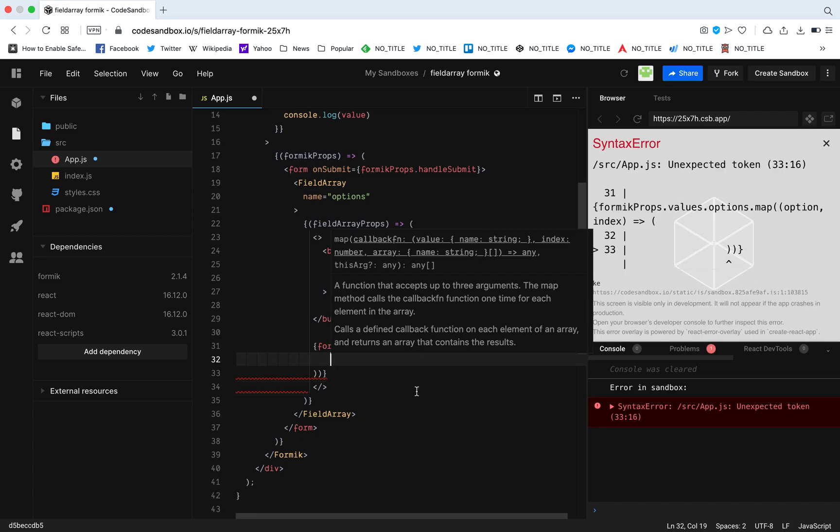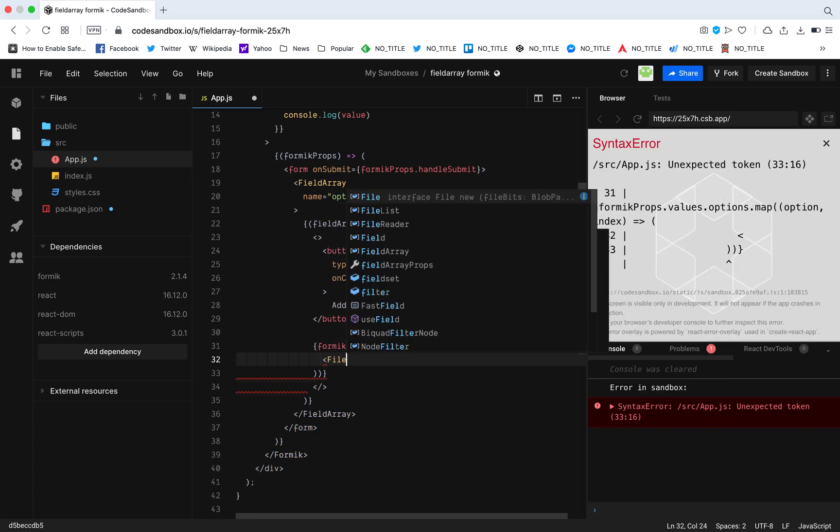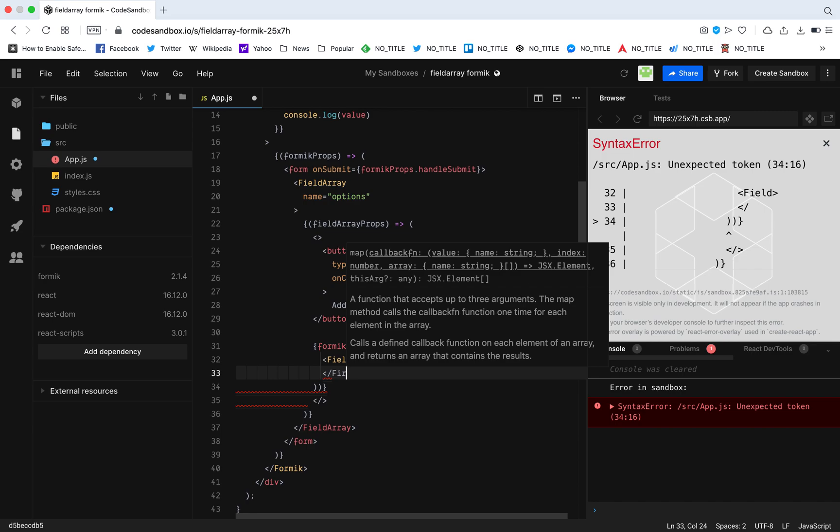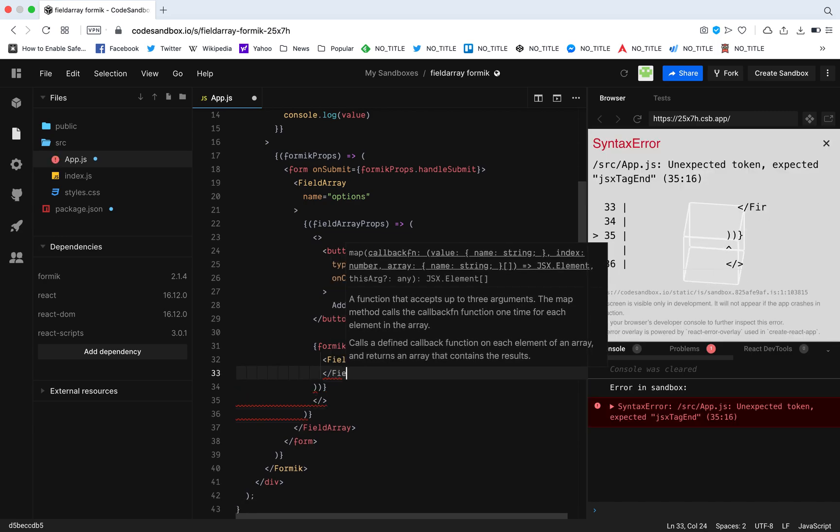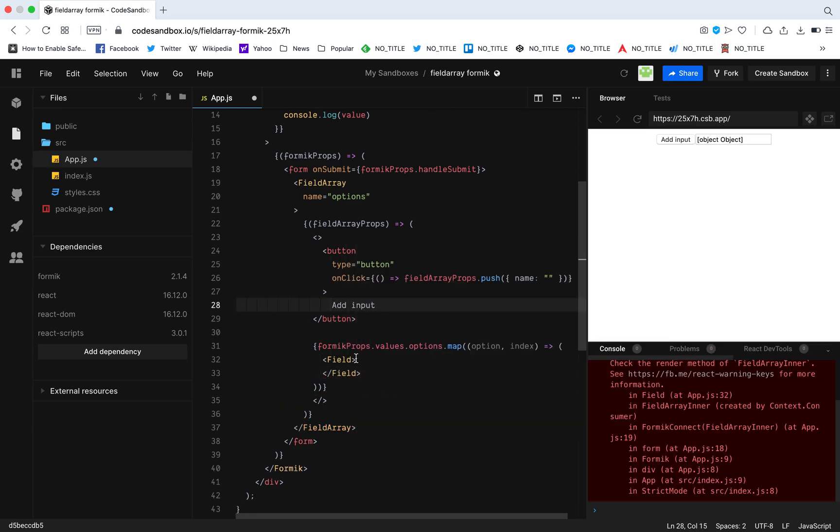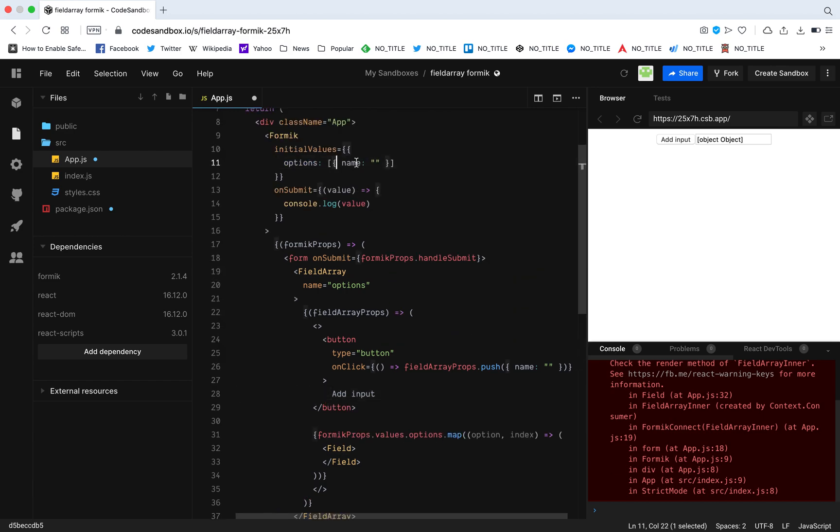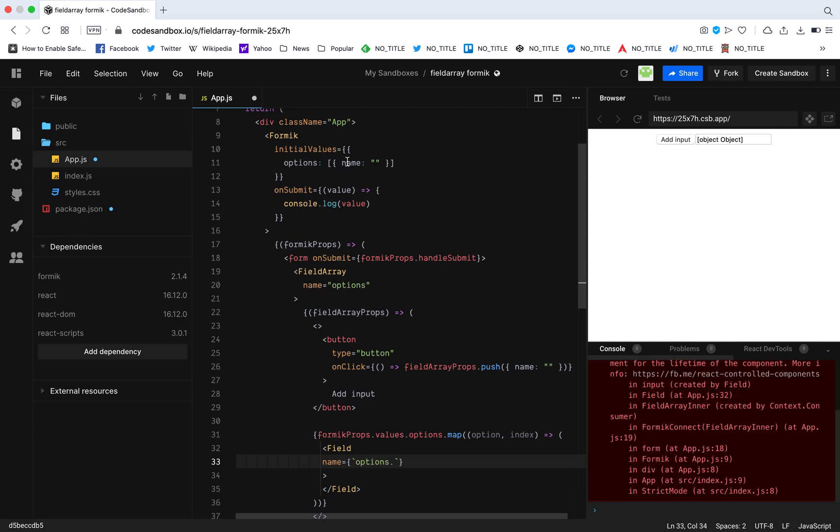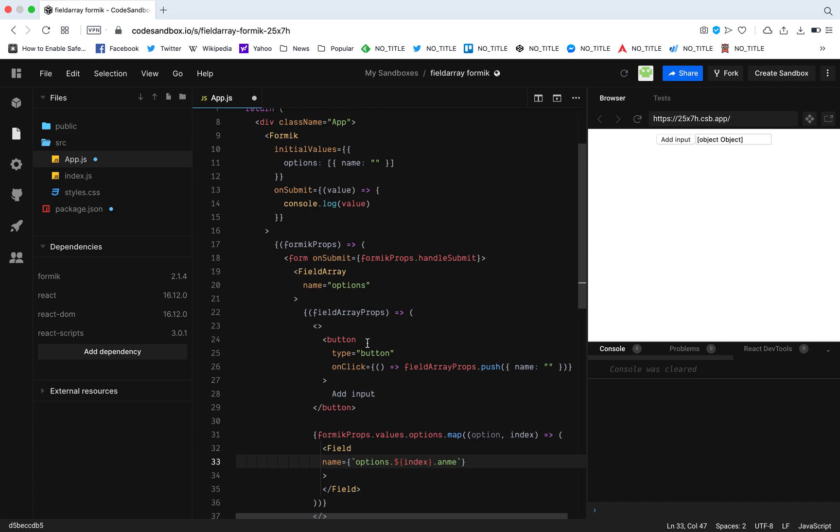Right. Now after we map, I'm just going to have a field, the Formik field. Right now I'm going to connect this field to the single object. Now how we do that is by this step. Name equals it's going to be this string, so options dot you need to add the index, basically the index of what object that we're accessing, and we get that index over here. That's why we need the index. We're going to add it like this dot name. So basically you're accessing the name for the index that it's mapped on.